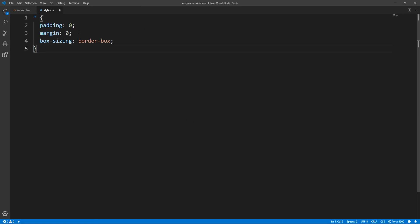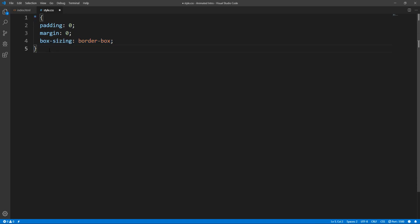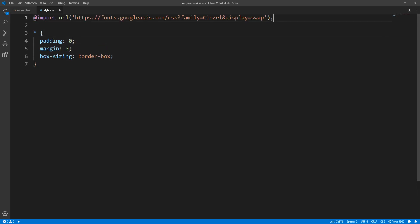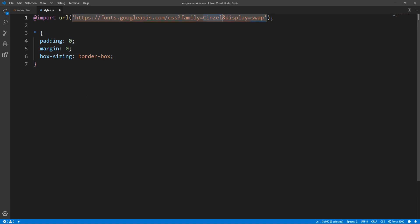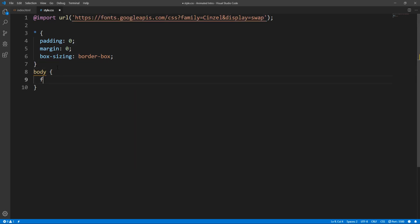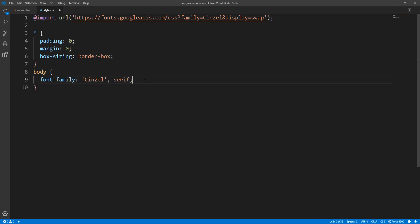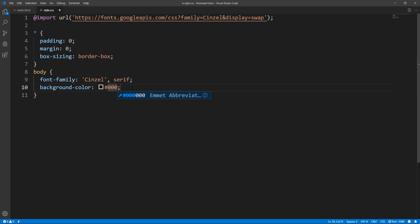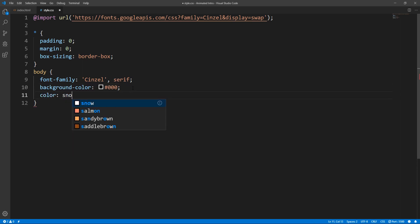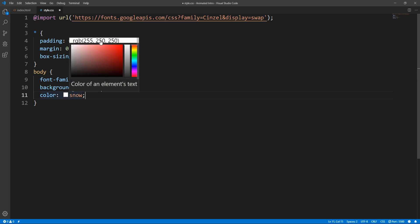For starters, let's reset padding and margin to 0, and box sizing to border box instead of the default content box for all elements. Next, let's import the Cinzel font family from Google Fonts, and for the body, let's set font family to Cinzel. Serif will be the generic fallback font family, and let's set background color to black, and color to snow, which is very close to white color.